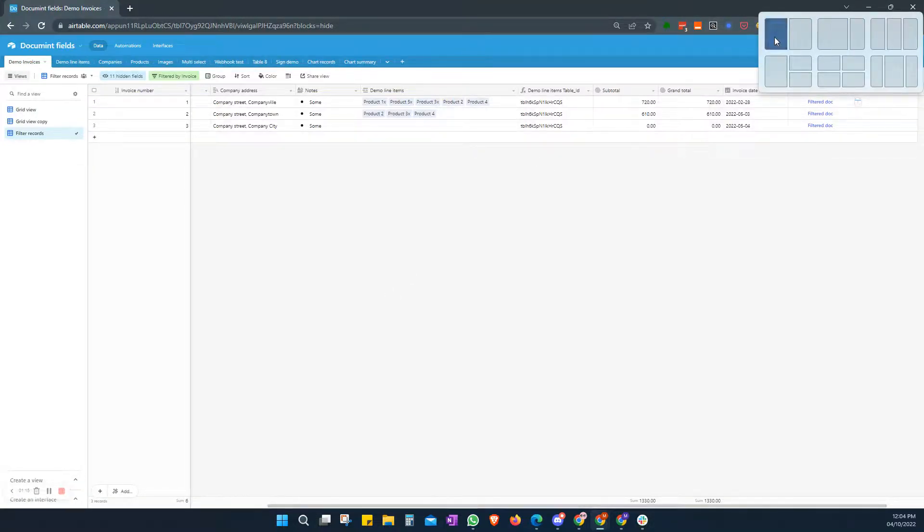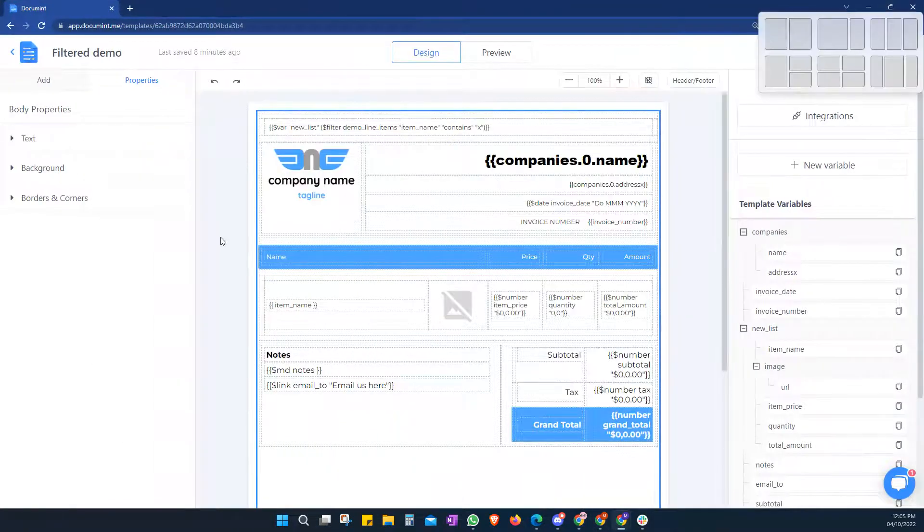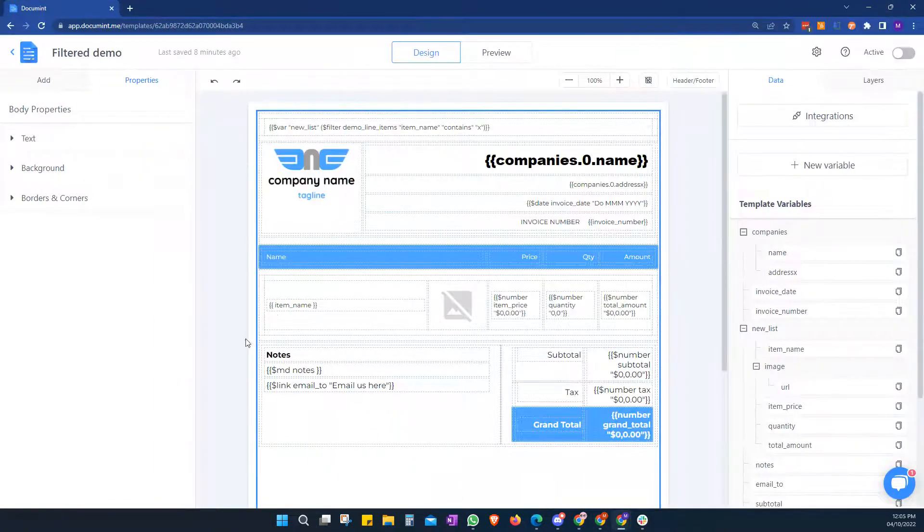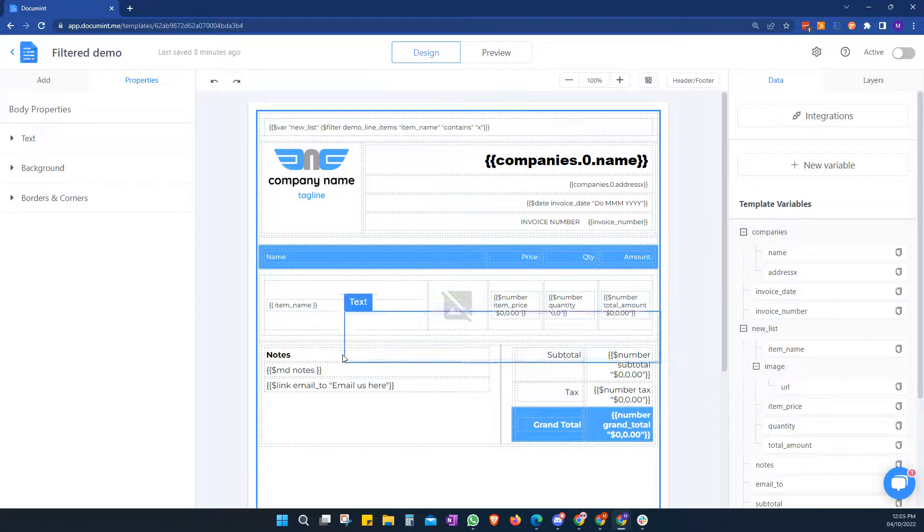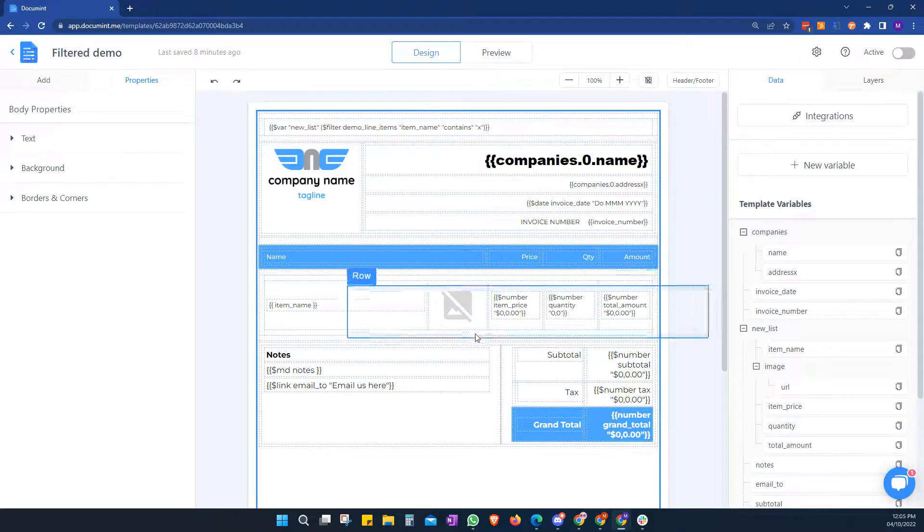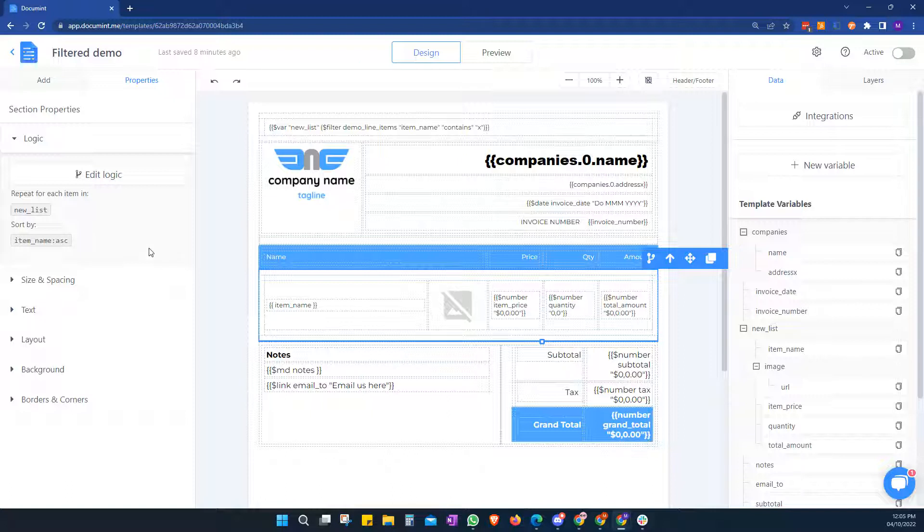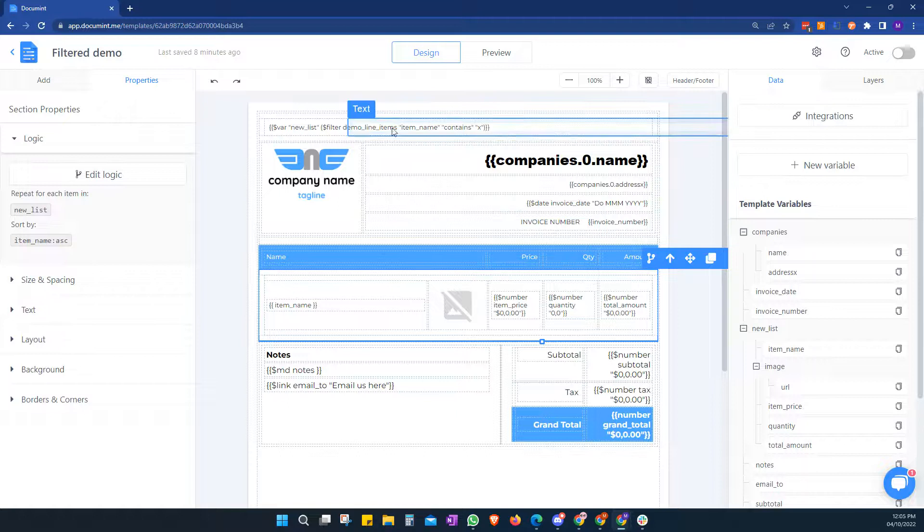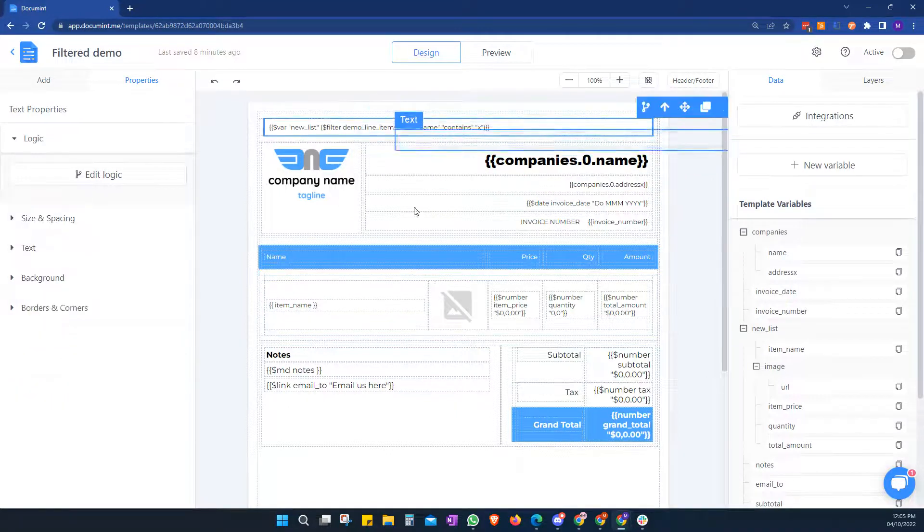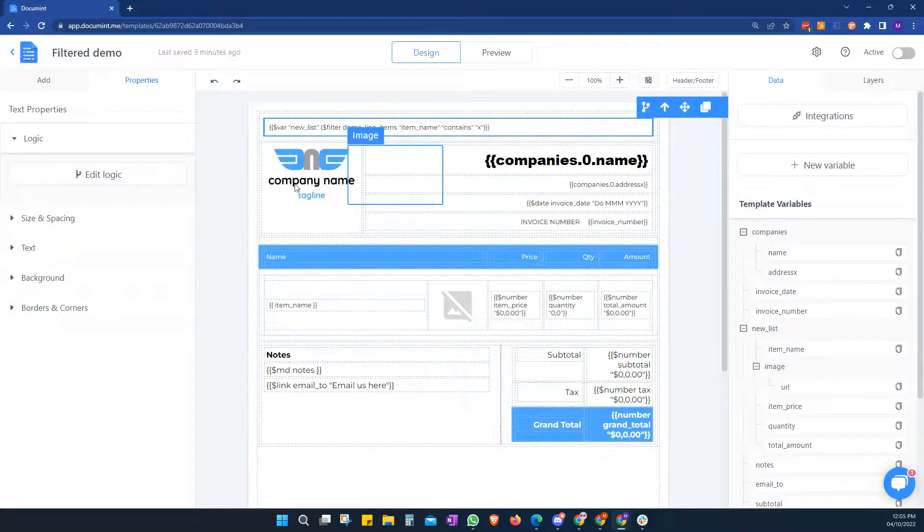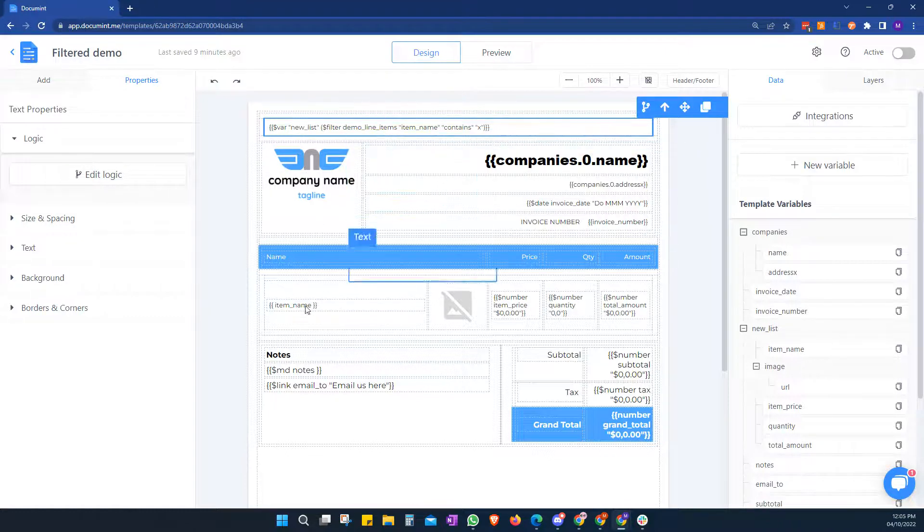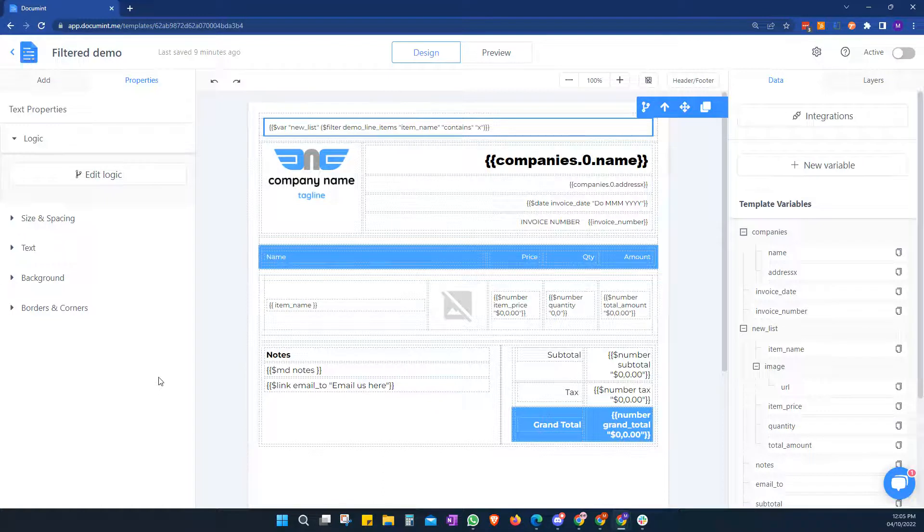Let's go to our document. So here we have our template and we have a section already, and we're looping over something called new list. And to create that, what we do here is we add a new variable, a custom variable, and that's going to be used to filter out the items that we want. And then we'll use this to loop through.